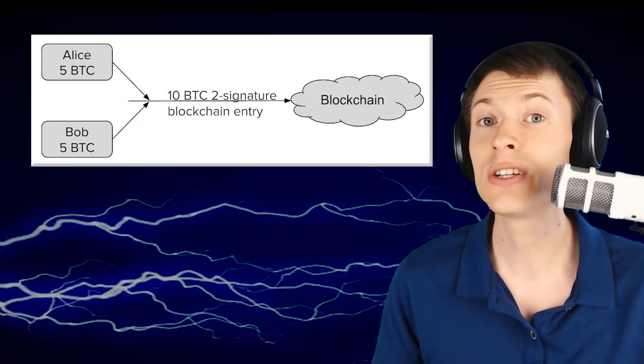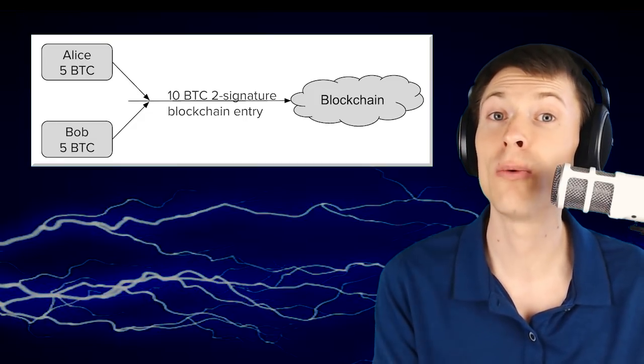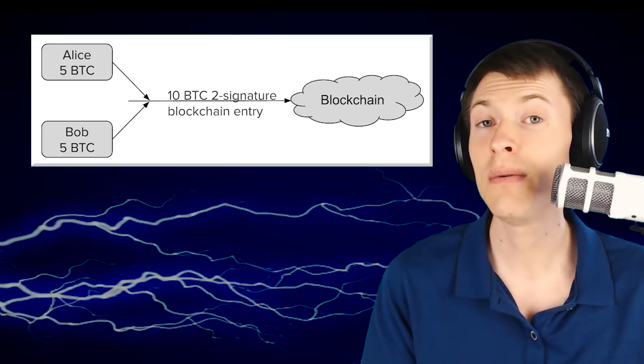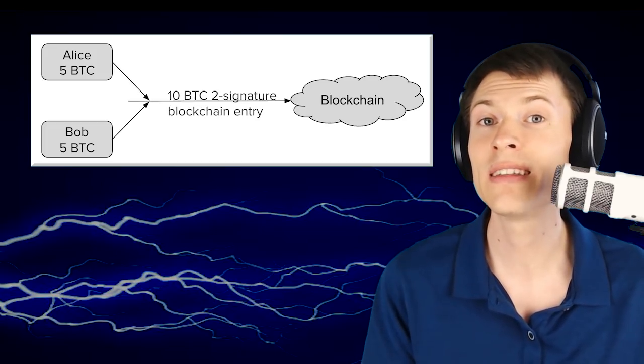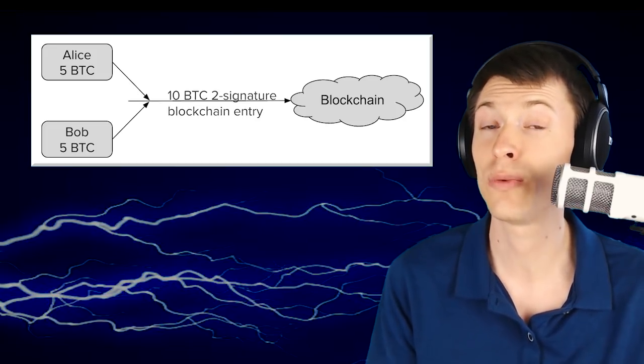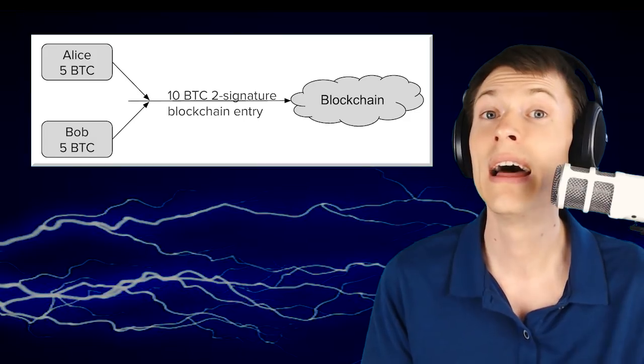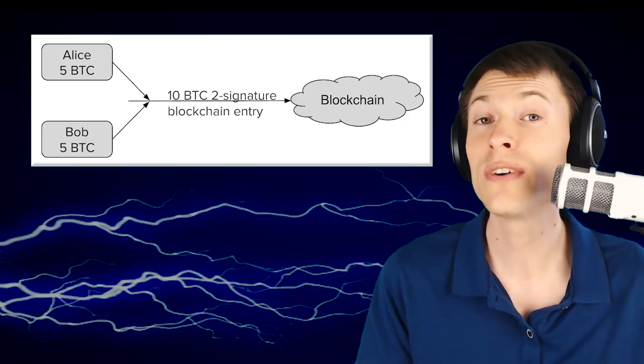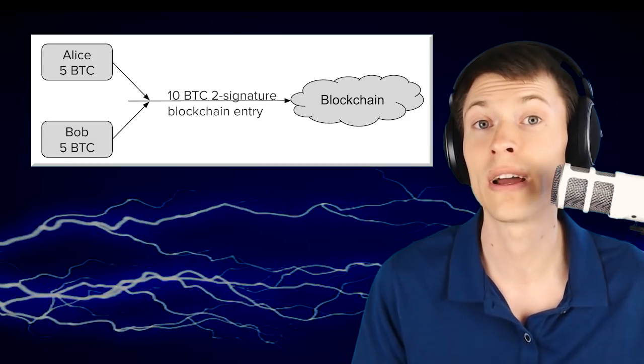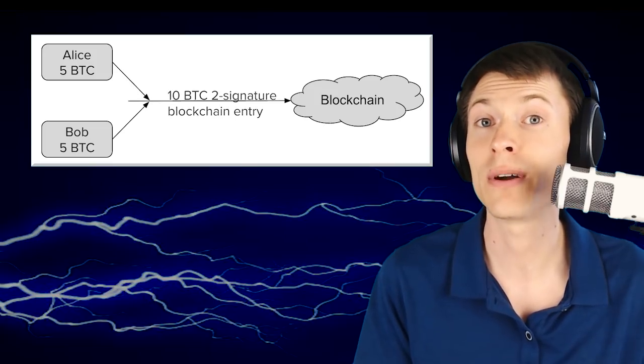When I want to pay you, I can give you part of the money that's already in that address. And if you want to pay me back, you can give me part of the money in that address also. We're just sending messages directly to each other. Nothing's getting added to the blockchain. It's very scalable because the blockchain isn't recording those transactions.